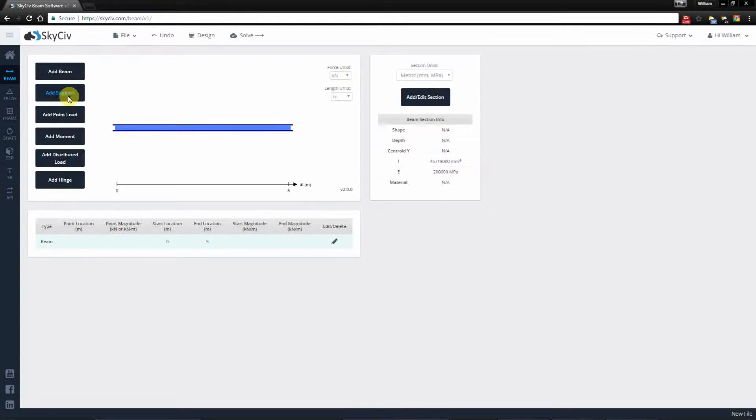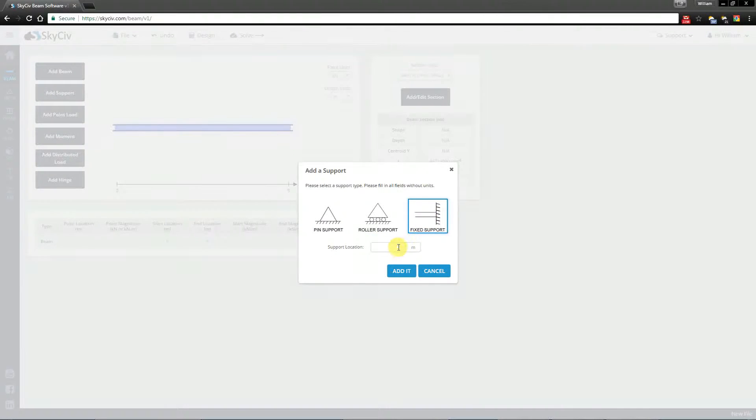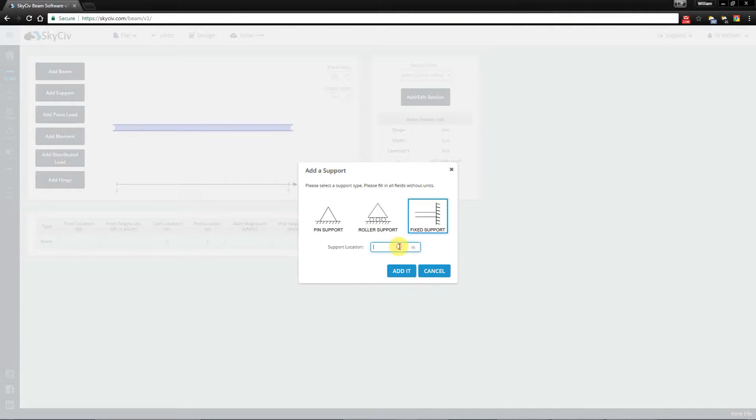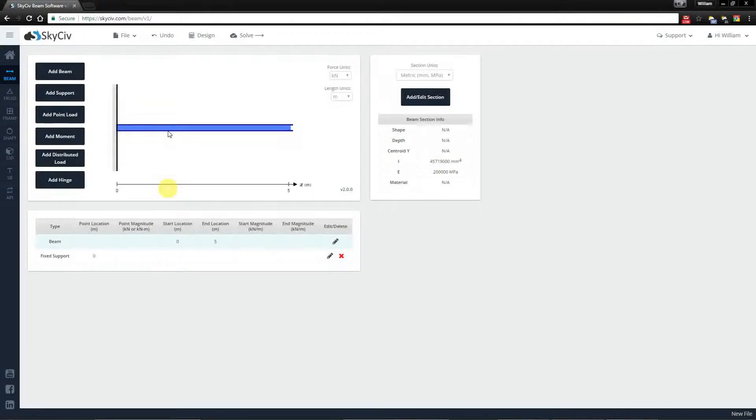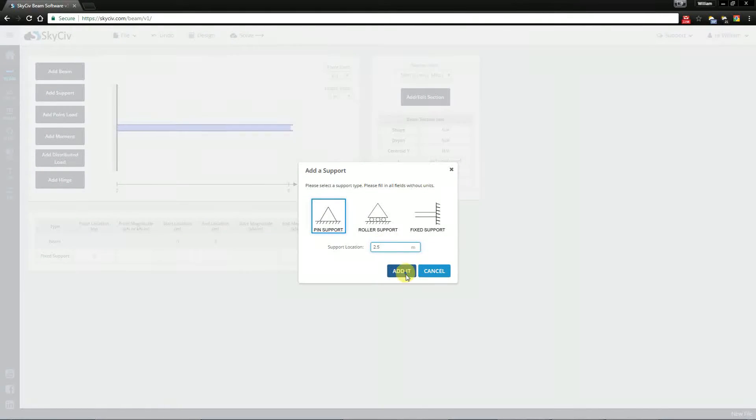Then I'll start by adding a support. I'll add a fixed support at the left most edge here. And then I'll add another support. I'll add a pin support halfway at 2.5 meters.